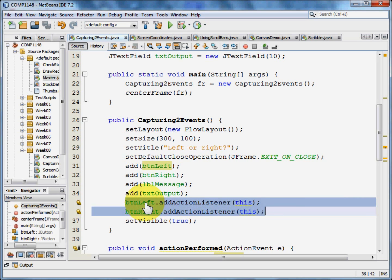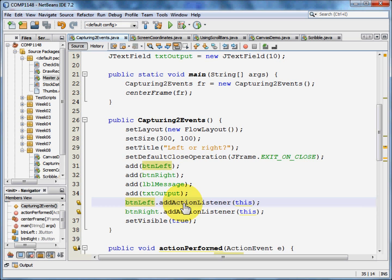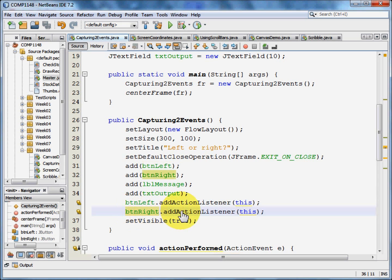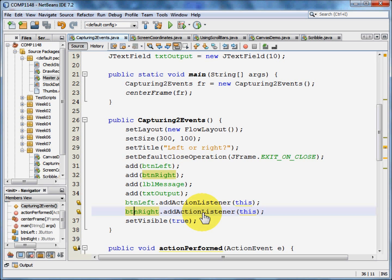And we do that by, for button left we add an action listener. And for button right we have an action listener. Each control that you want to do something must have its own action listener.